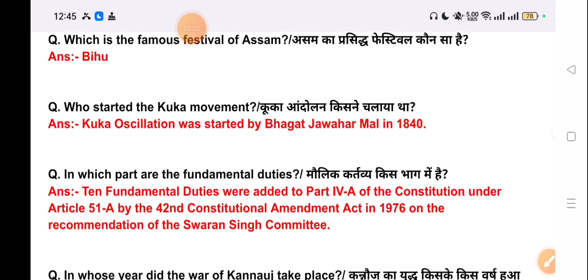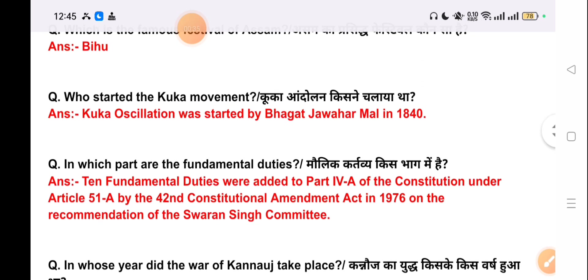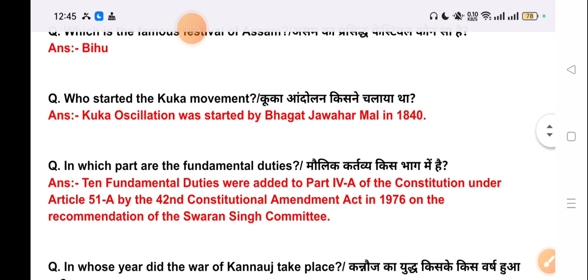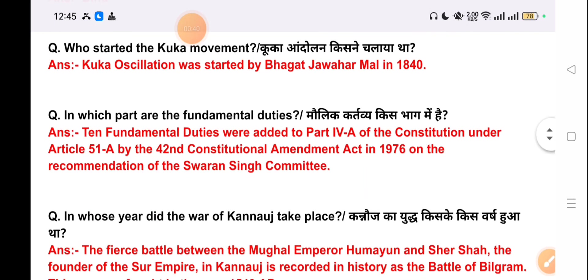Our next question is: who started the KUKA movement? The answer is the KUKA movement was started by Bhagat Jawahar Mal in 1840.